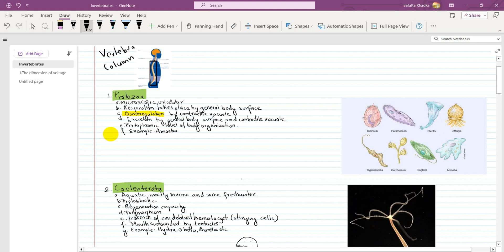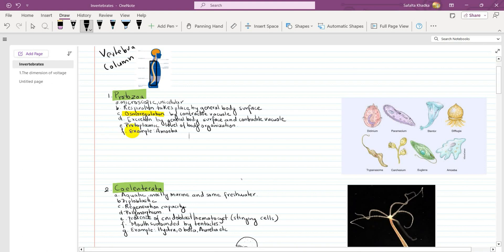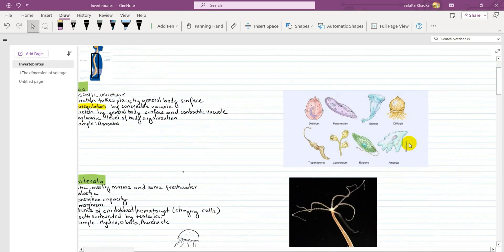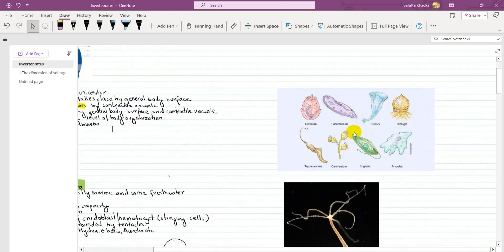The last point is the protoplasmic level of body organization. The cell itself is the body, so respiration, circulation, everything is done inside the cell. An example is Amoeba, as you can see in the photo.